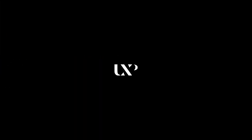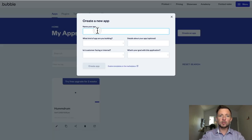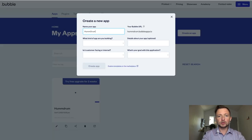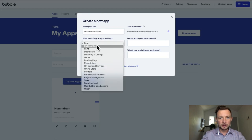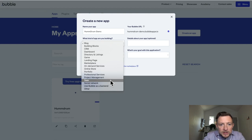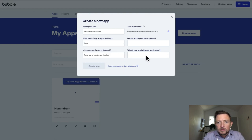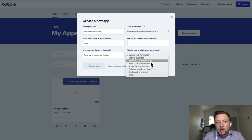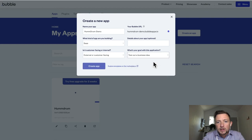A lot of you might be wondering how to get started from scratch, so I'll start from scratch. I'm going to create an app and name it Humdrum Demo. I'm going to say I'm just building a software as a service — it is external customer-facing, and we are testing out a business idea. So I'm going to create the app.